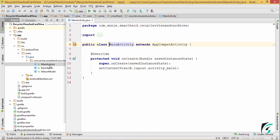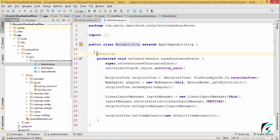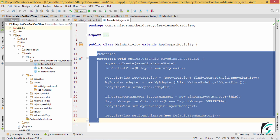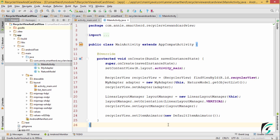In mainActivity.java, let us write the code for linking the RecyclerView with the custom adapter. Here I have written the code for linking the RecyclerView to the custom adapter. Let me explain the code that I have written here.